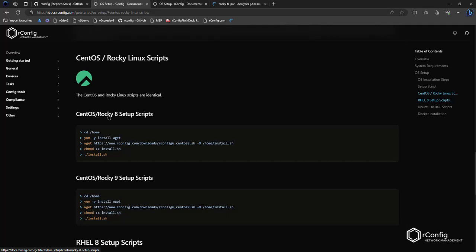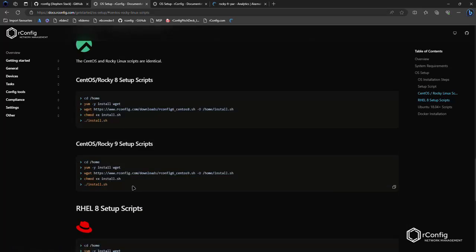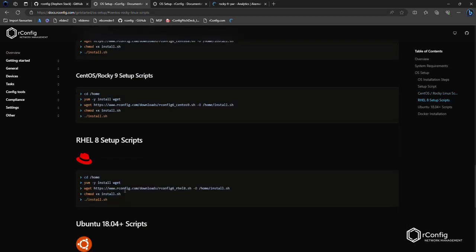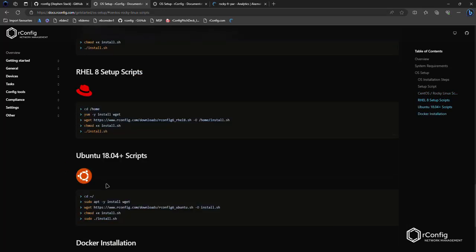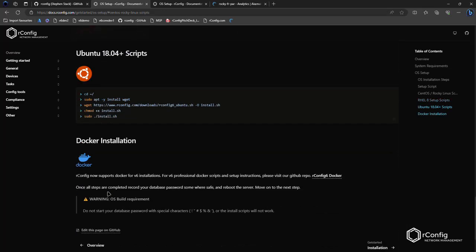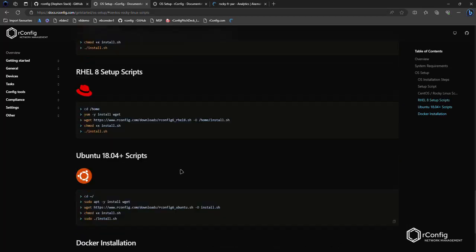And so the scripts are here. So we've got CentOS, Rocky, RHEL eight scripts, and the same version nine, right? Subtle differences between them. So we have different sets of scripts. There's RHEL scripts here. There's Ubuntu scripts there. And this Docker installation specifically is for v6 professional.